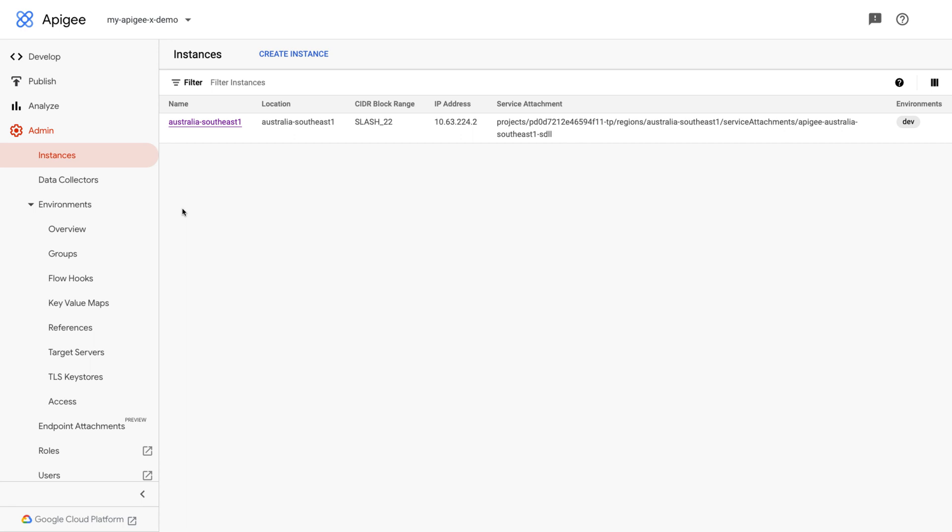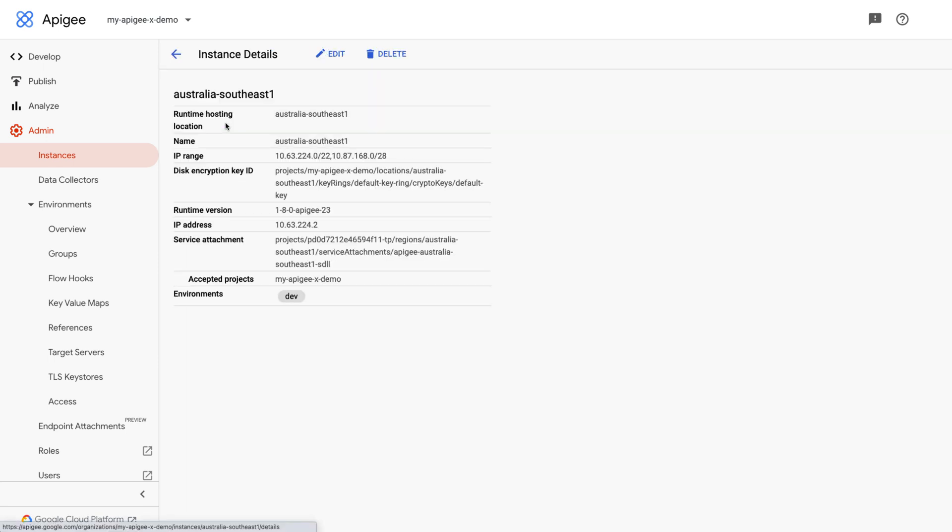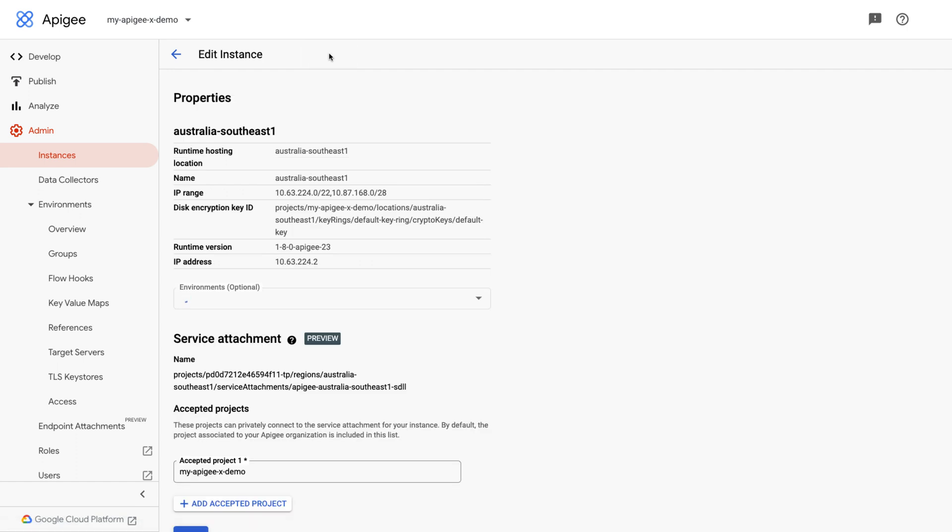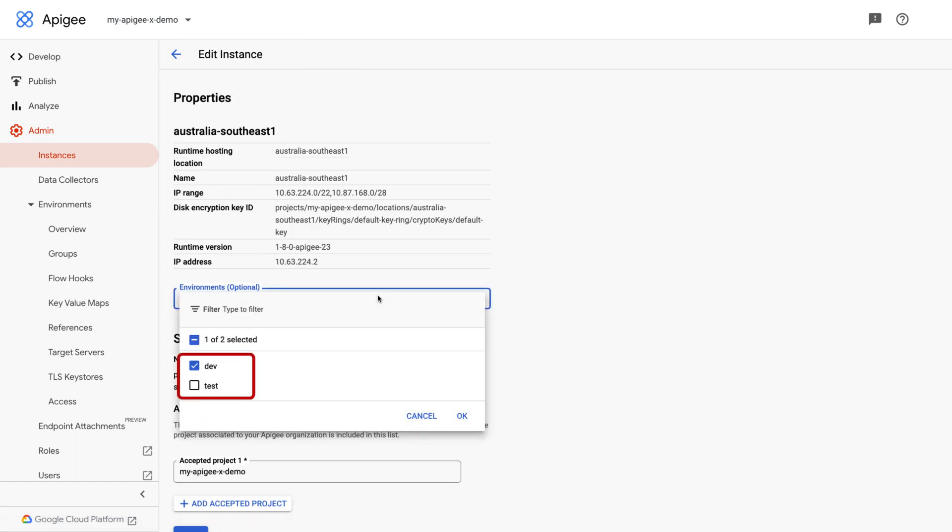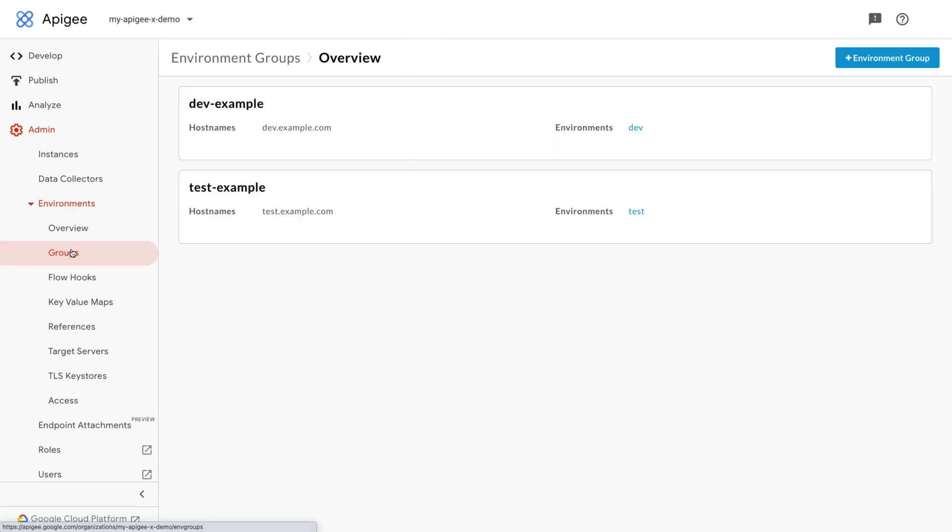In this organization, environment dev is only attached to one instance, which is valid. Note, you can attach or detach environments of any instance if required.